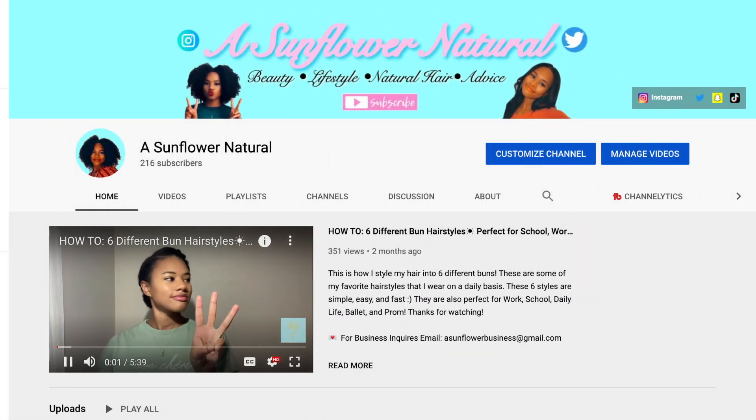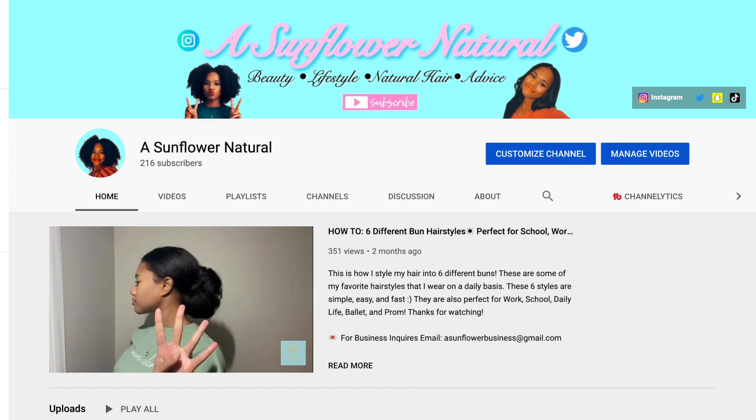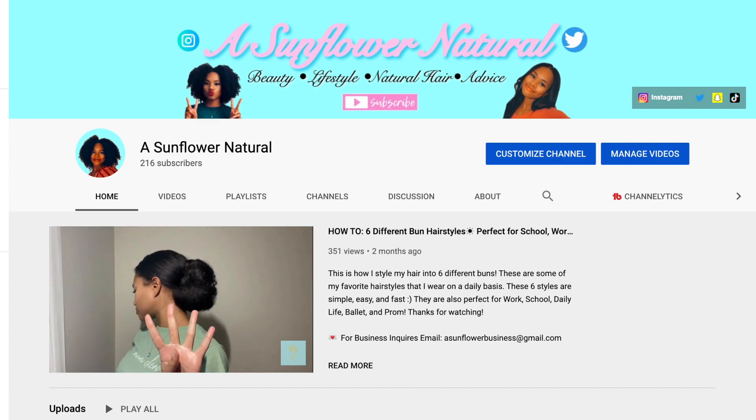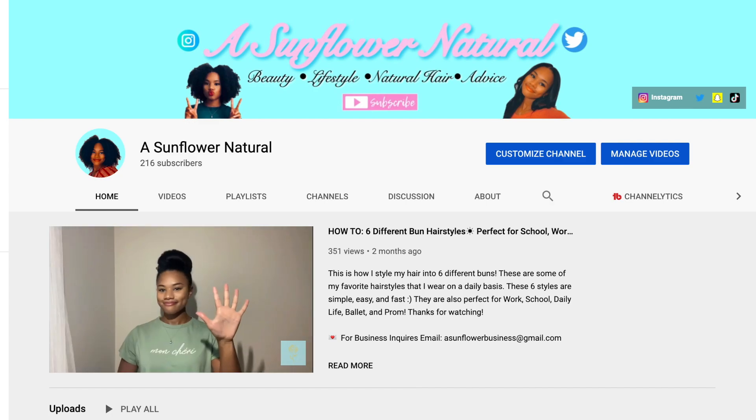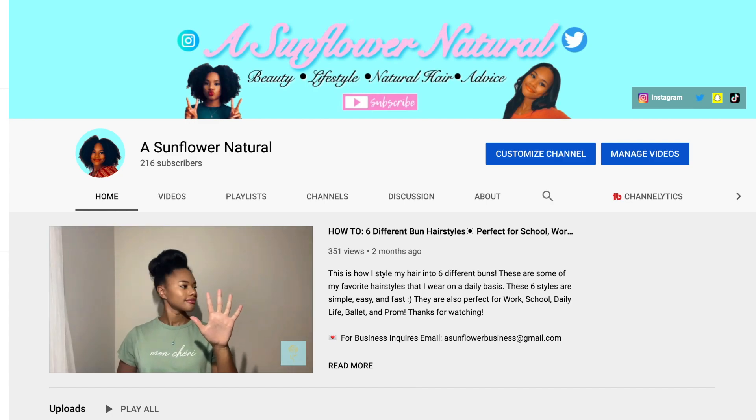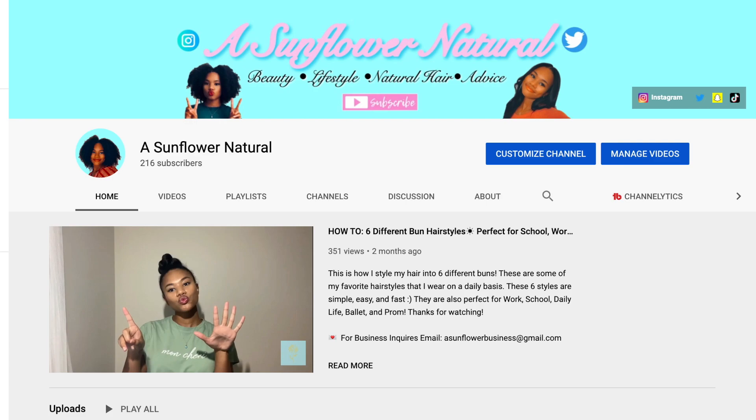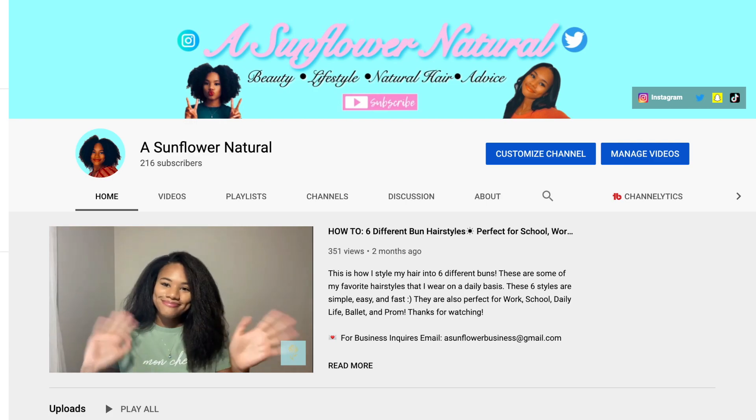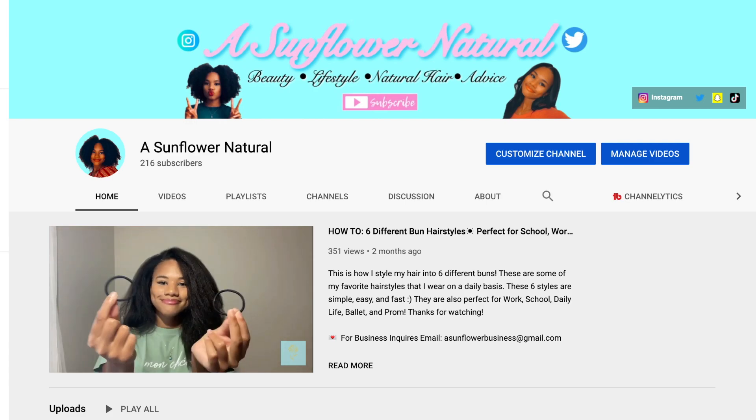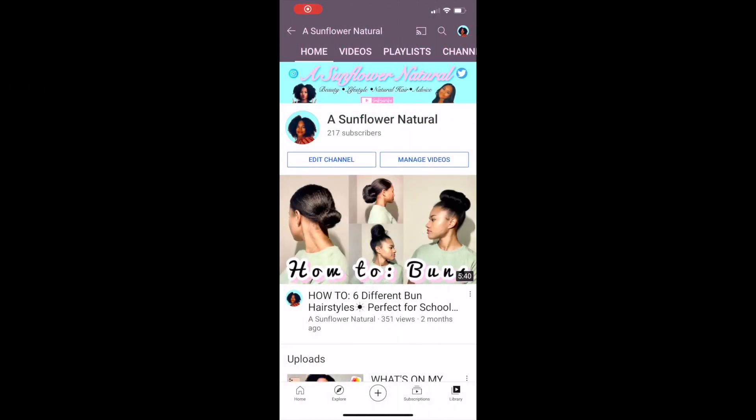Hey guys, welcome back to my channel. In today's video I'm going to be showing you guys how I made my YouTube channel banner. This is what my YouTube channel banner looks like on the YouTube desktop version, and this is what my banner looks like on the mobile version.